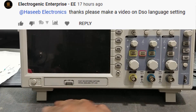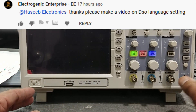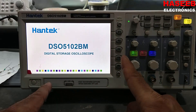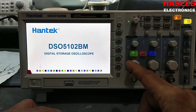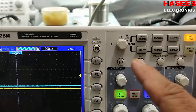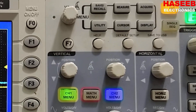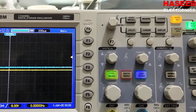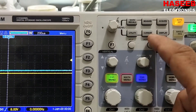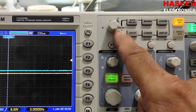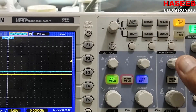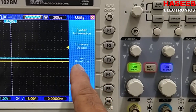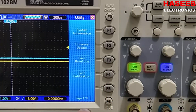Assalamu alaikum warahmatullahi wabarakatuh. Friends, I received a message about how to change the language in a DSO digital storage oscilloscope. So let's discuss. Go to Utility Setup — here is channel A, channel B, and time setting — but we have to go to the Utility menu. Press this button. Here we have system information, firmware updates, save waveform, and self calibration.